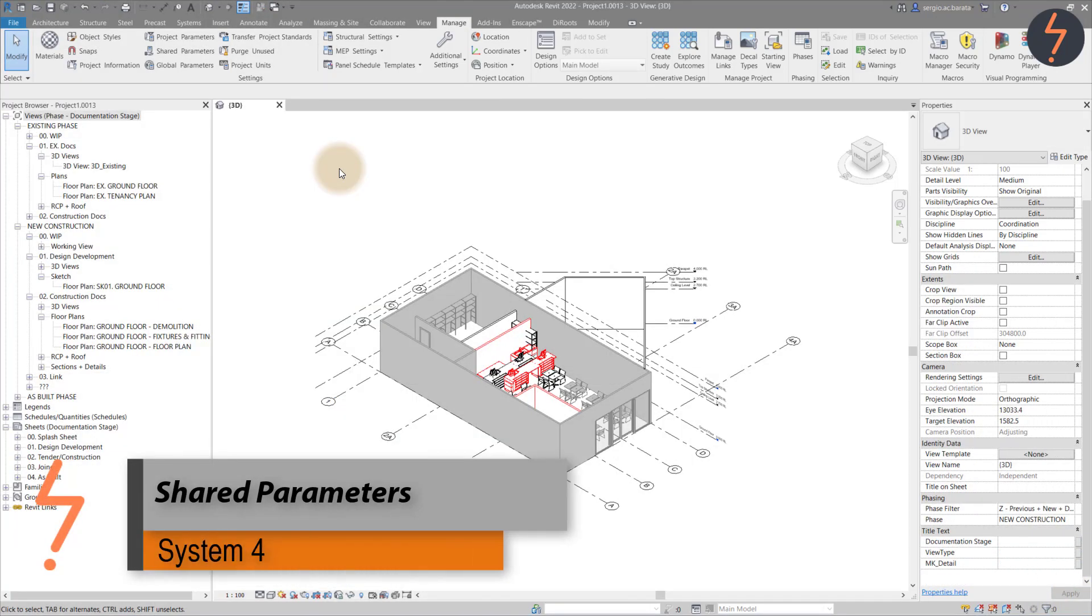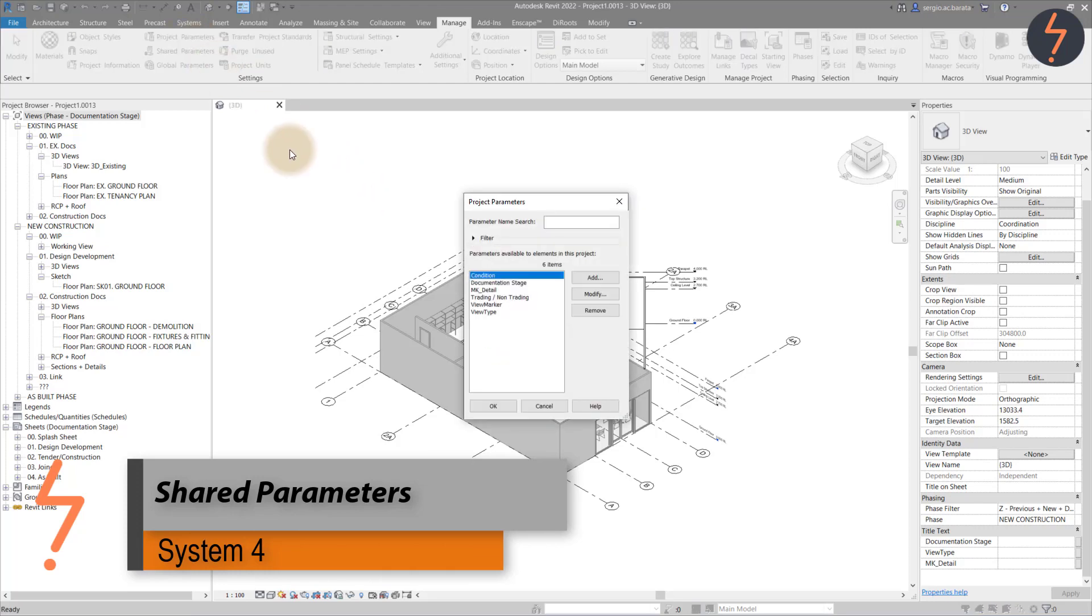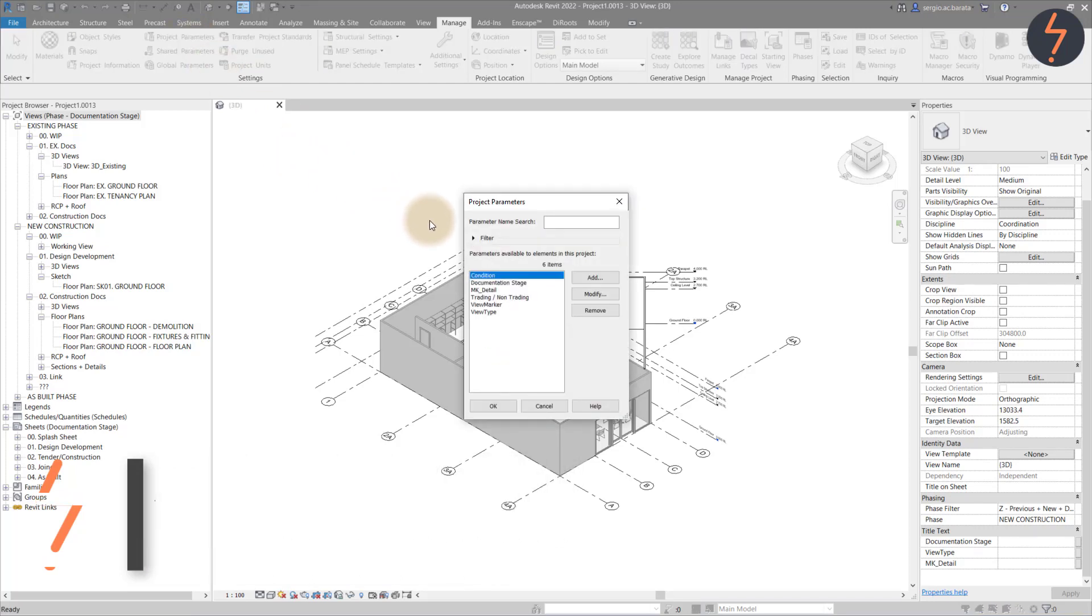System four shared parameters. These are the project parameters in the current project. We can also use shared parameters to schedule equipment.